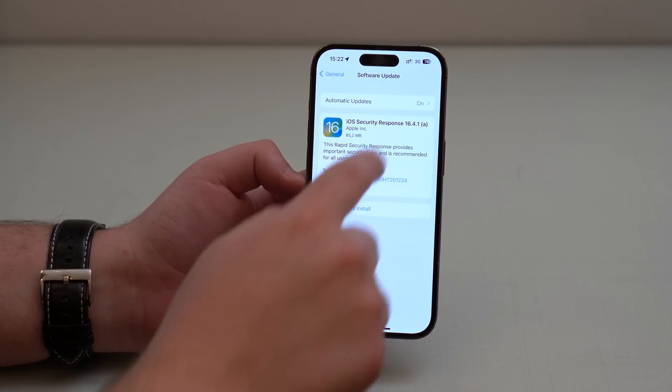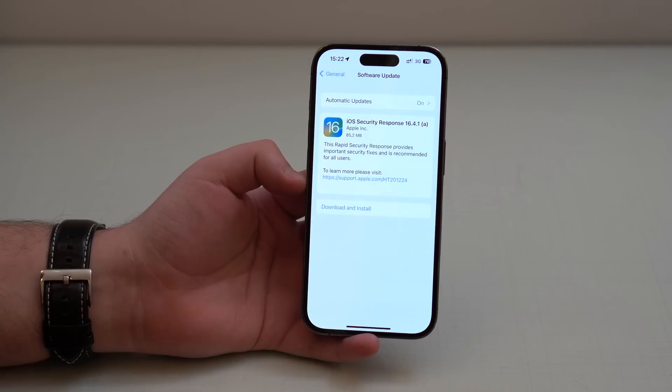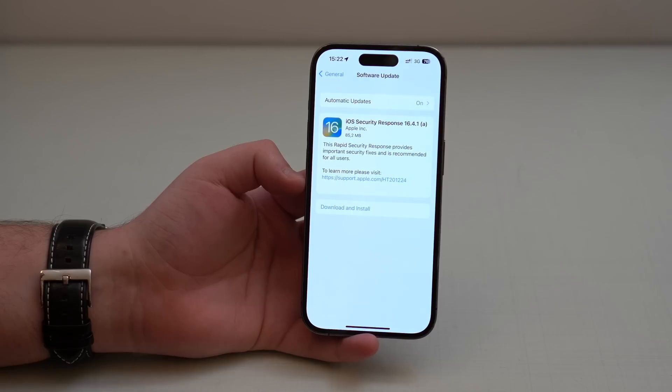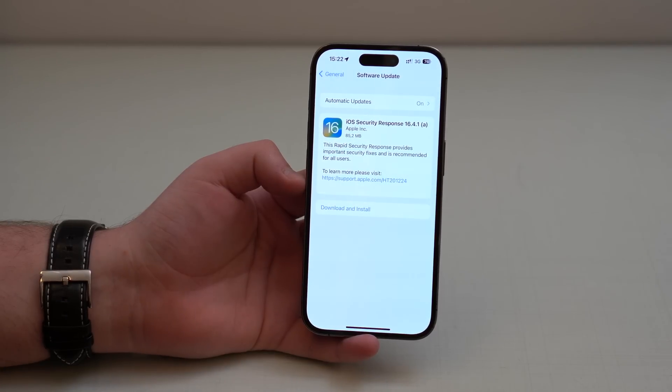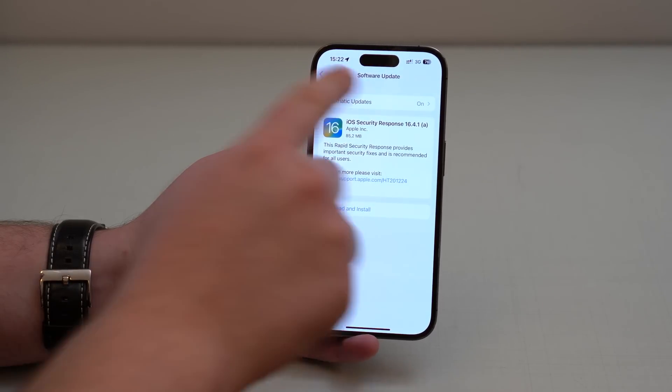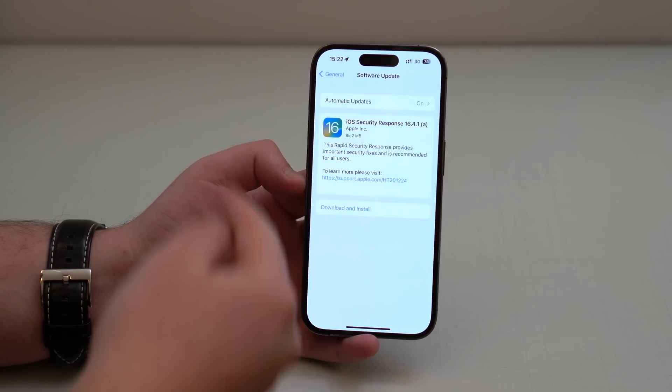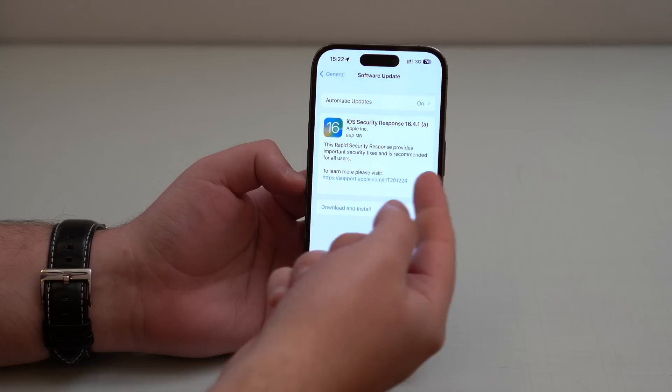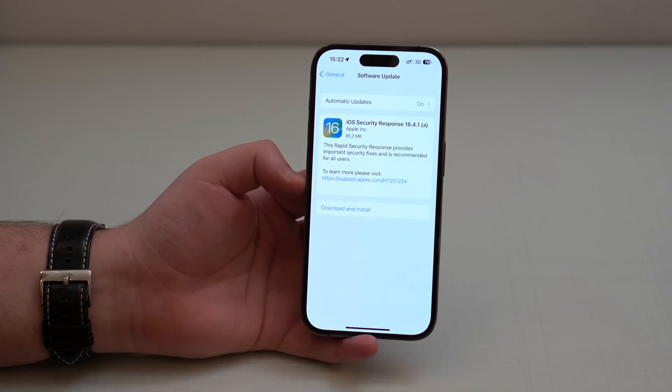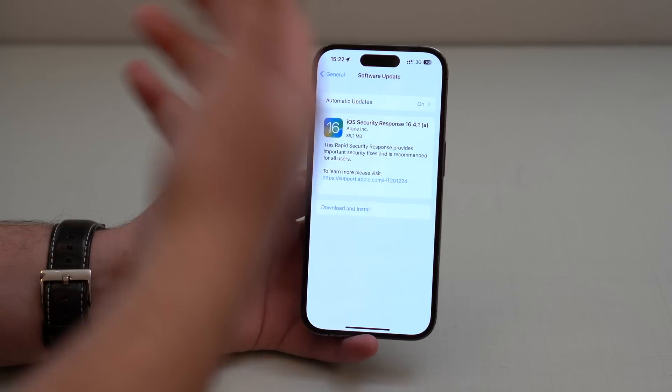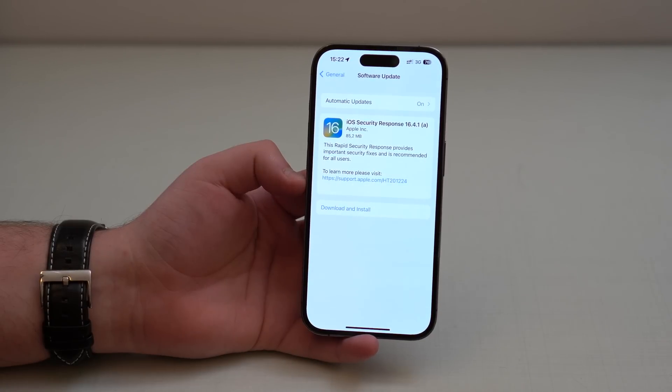...they're going to release those tiny software updates that won't even change the name, the number. It's still 16.4.1, but they have an A right here, just to indicate that it is the updated version of 16.4.1 that fixes the security issues.